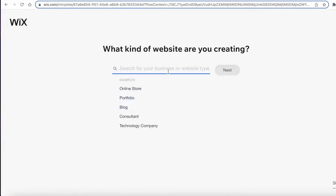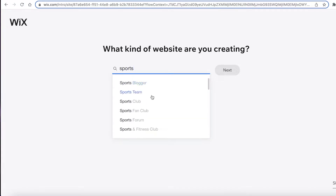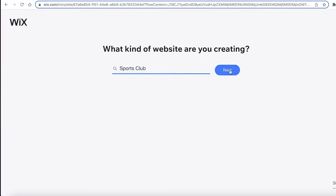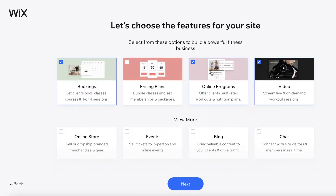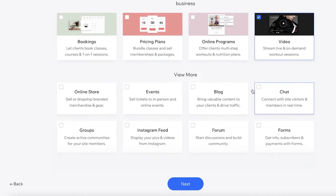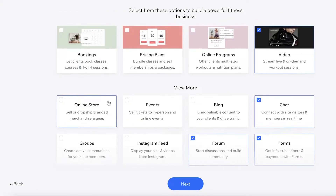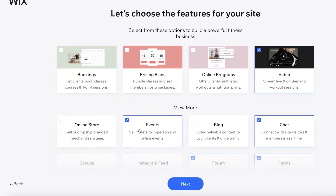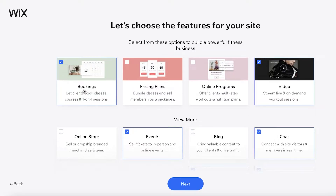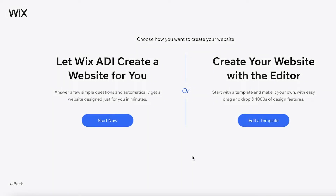You can answer a few questions about what kind of website you want to develop. I'm going to select Sports and set it as a sports club, then click Next. Depending on what kind of esports you have, you can add features that suit your website — live stream and on demand, chat features, forums, subscribers with payment forms, basic discussion forms, and events and bookings. Bookings could be for an esports event, tournament, or contest.